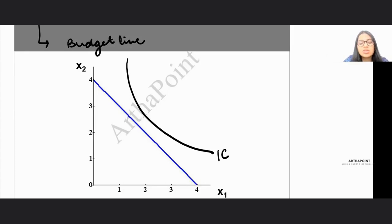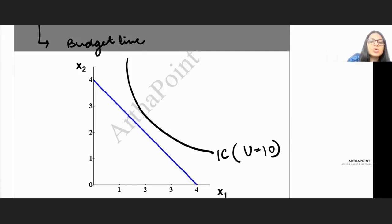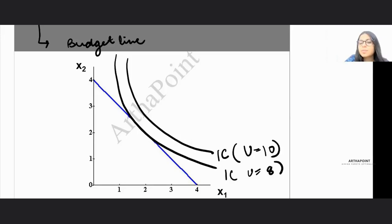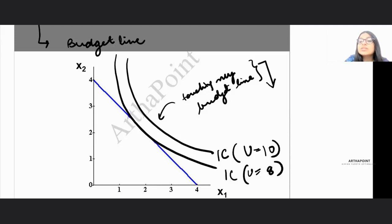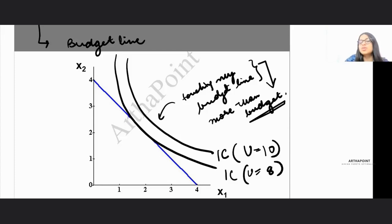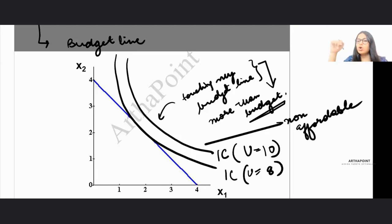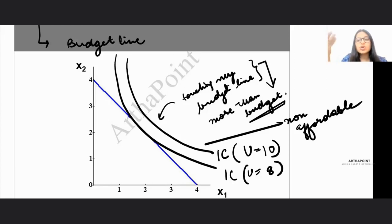Consider an indifference curve giving utility of 10, compared to another giving utility of 8. The higher curve may give more utility, but if it is not touching my budget line, it is costing more than my budget — making it non-affordable. Any point on that indifference curve is non-affordable. Even though they give higher utility, I can't afford them, so they are of no use to me.